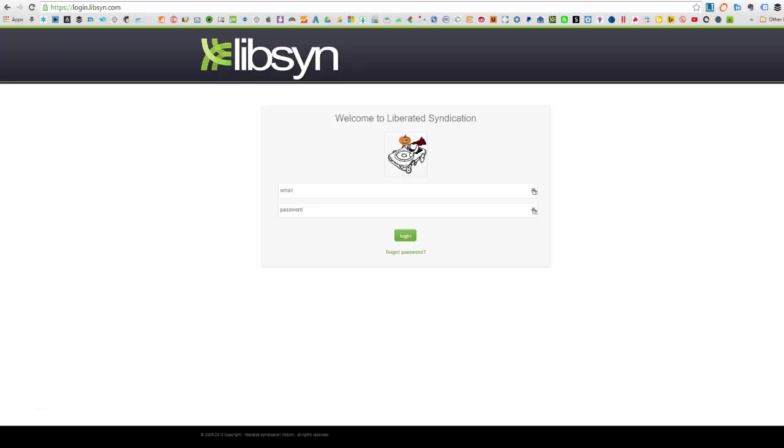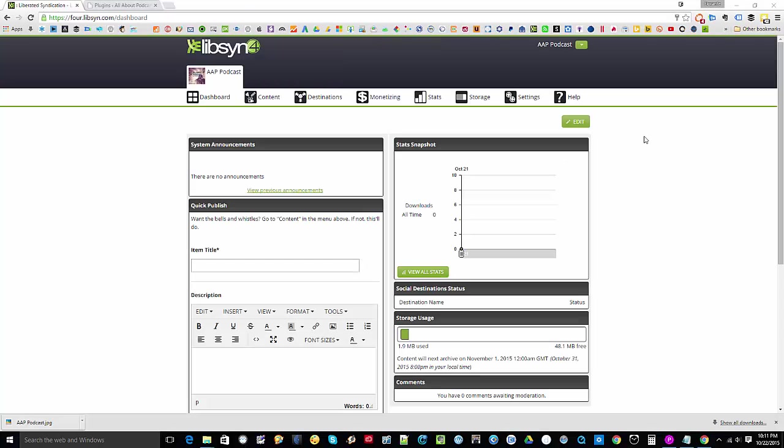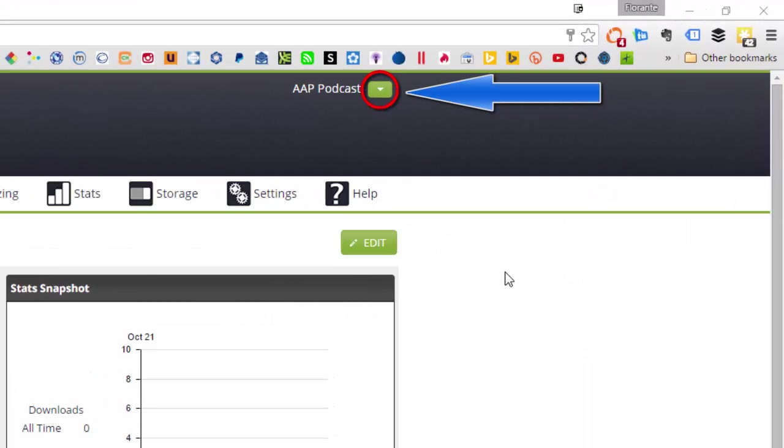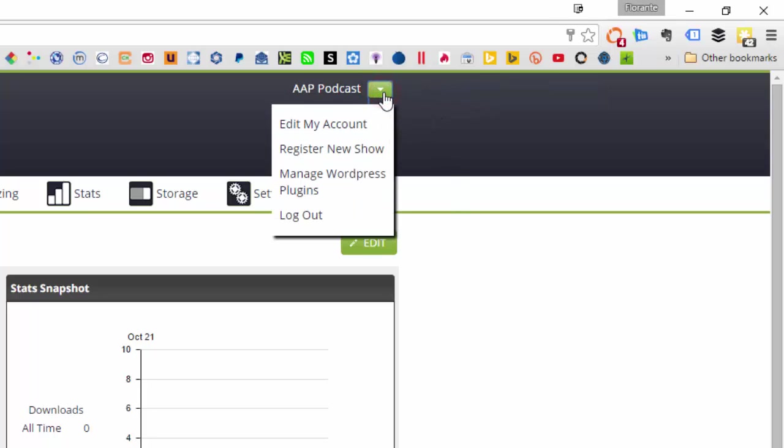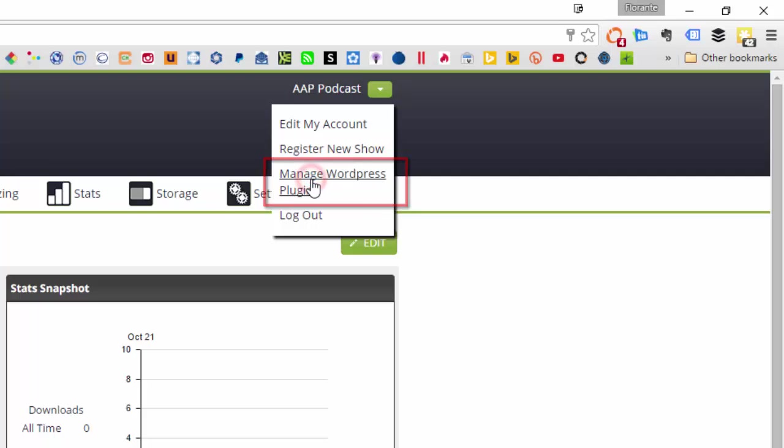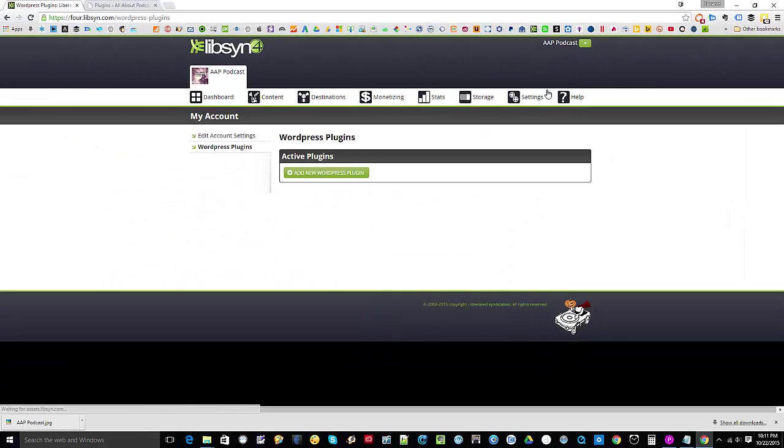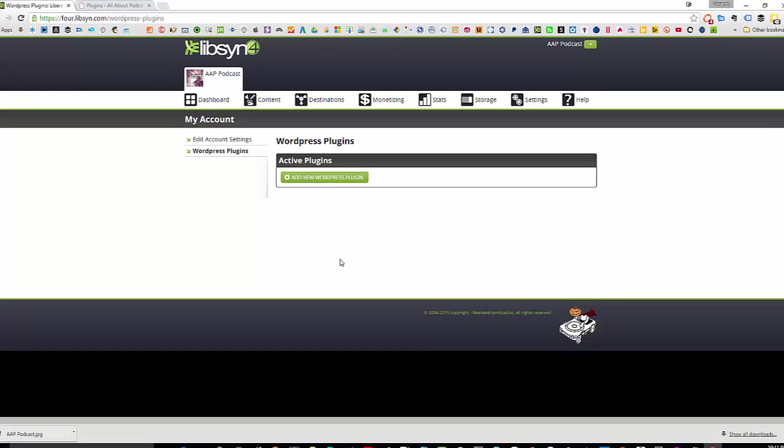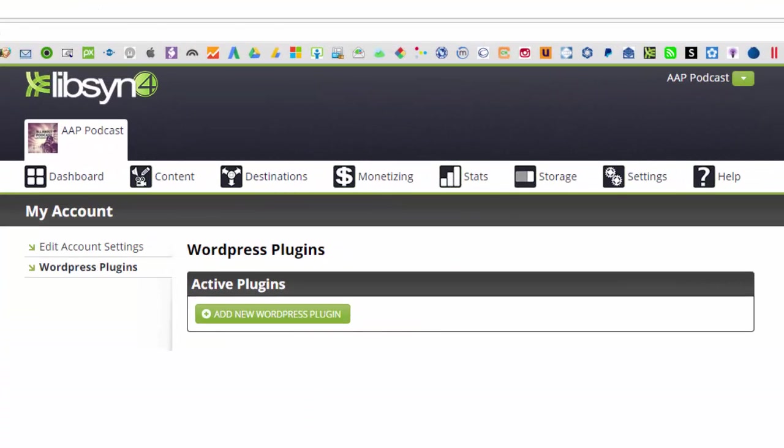So first, we have to log in to our Libsyn account, which I have already done. What we're going to do next is to click on the green dropdown arrow right beside your display name. For me, that's AAP Podcast. So I'll just click on that one. And you will notice that there is a new item in there, which is Manage WordPress Plugins. Click on that. So what we have here is the WordPress plugin. What we're going to do is we're going to click on Add New WordPress Plugin.